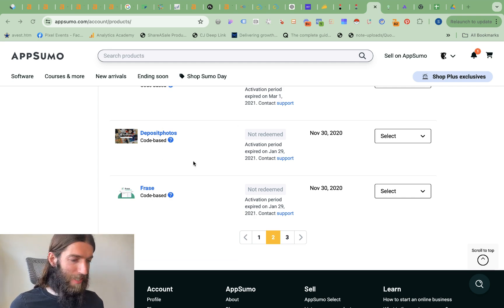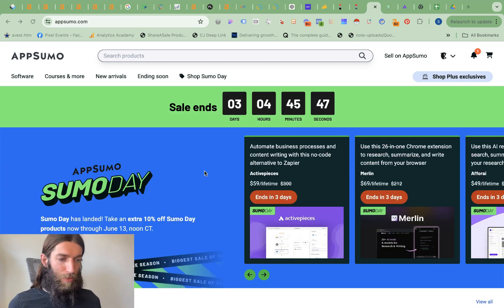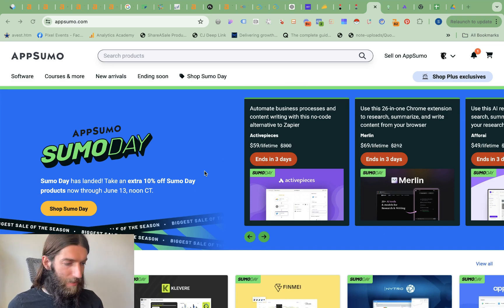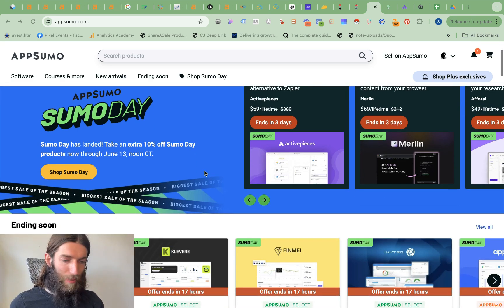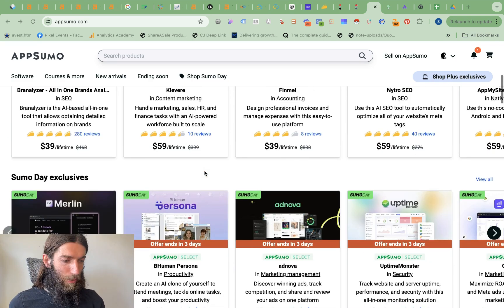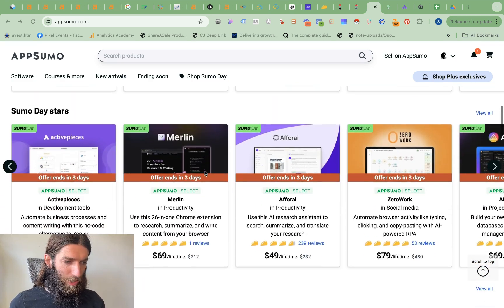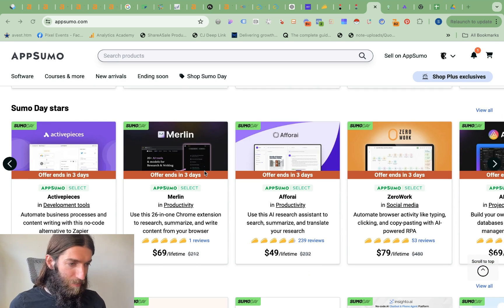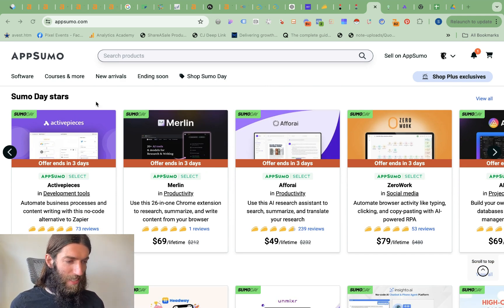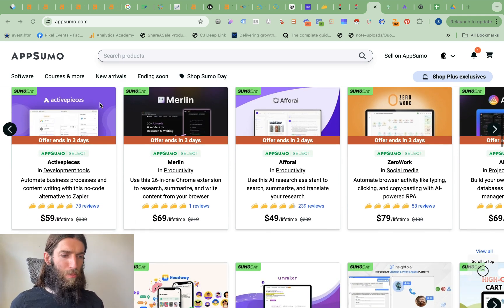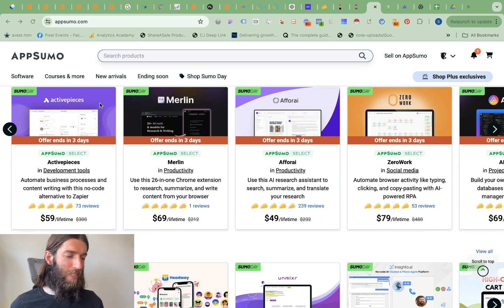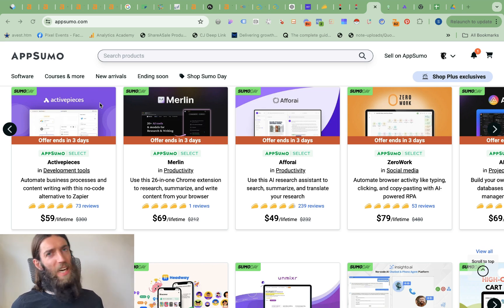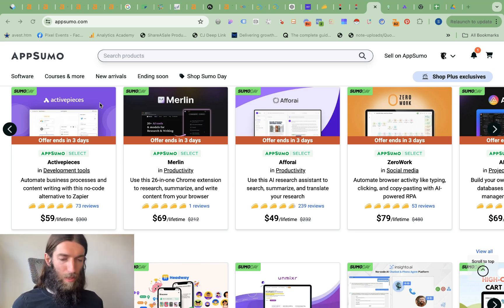So if we actually head over to the Sumo Day launch and we can have a look at which of my tools here would I actually recommend and which are my favorite. So I'm mainly looking at the Sumo Day stars. I'm not really bothered about the extra 10% discount. I'm more concerned about what are these really good tools that I've missed out on in the past.